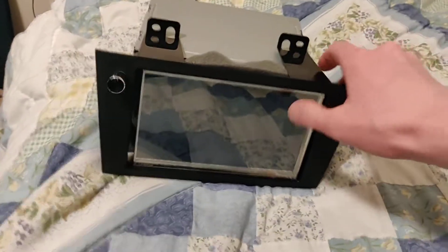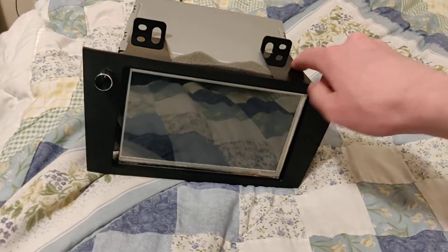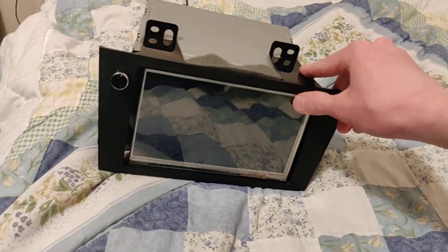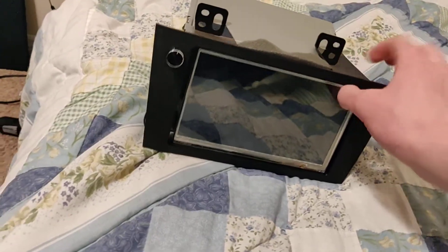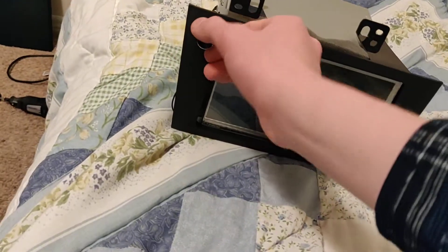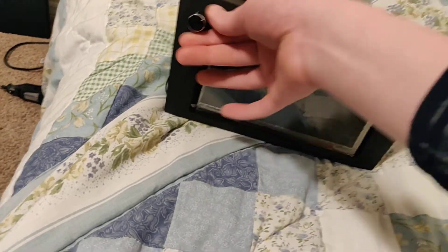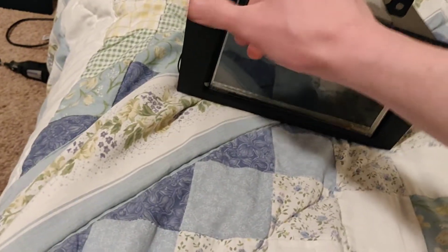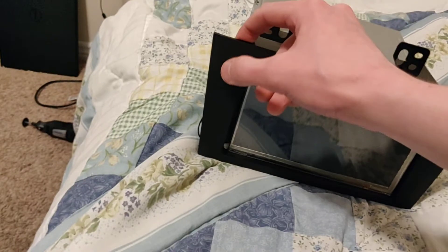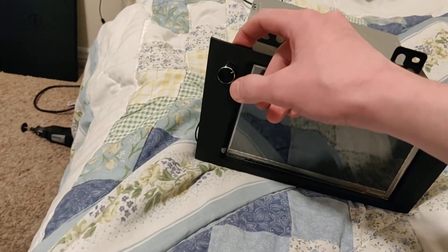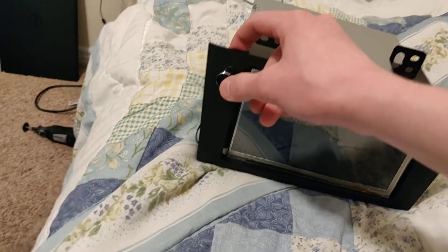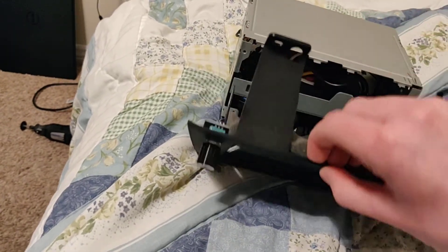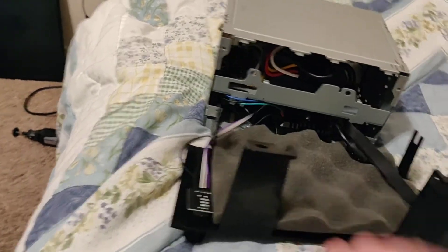Obviously we have the seven-inch Waveshare capacitive touch display. We have a rotary encoder module. I'm actually having a slight problem with that with the volume, and I'll talk about that in a little bit.